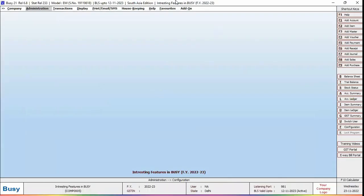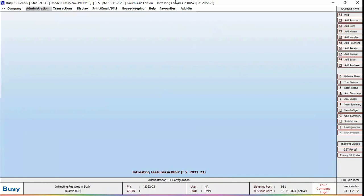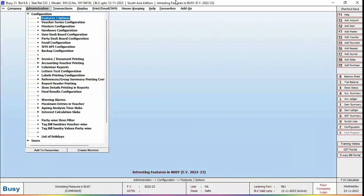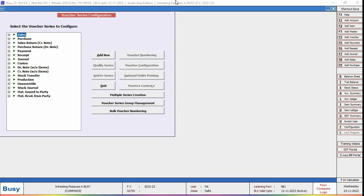For this, we will go to Administration, Configuration, Voucher Series Configuration. Here, select the voucher type for which you want to configure auto round off.